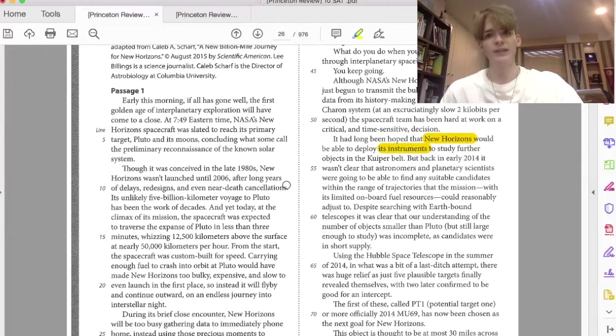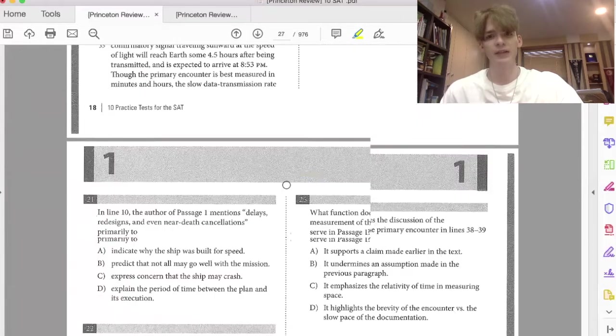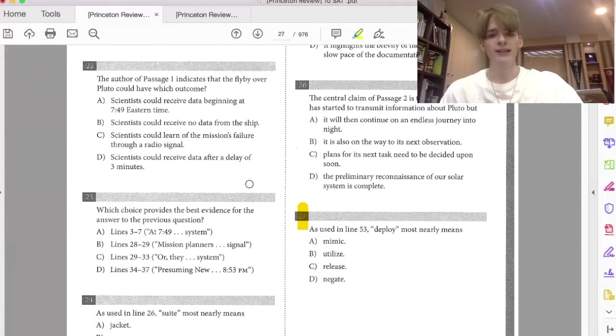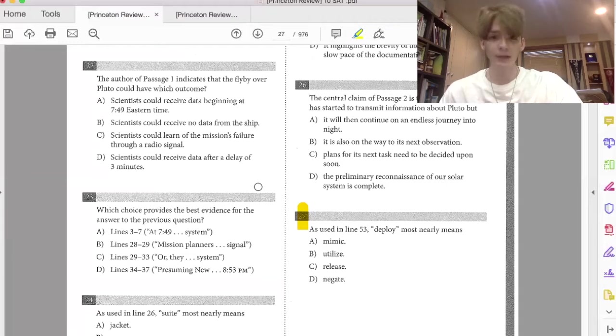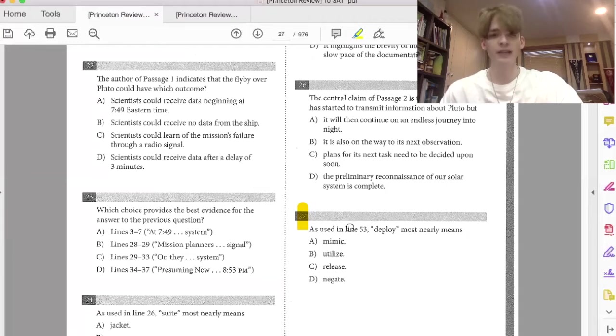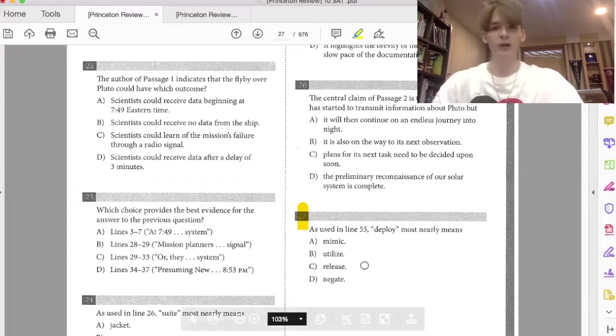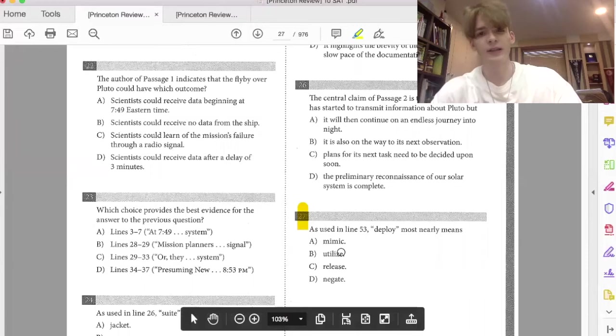So New Horizons blank its instruments. New Horizons mimic its instruments. Copy? No. Utilize its instruments. Release its instruments or negate its instruments. Only one, again, makes perfect sense in the context, and that's utilize.